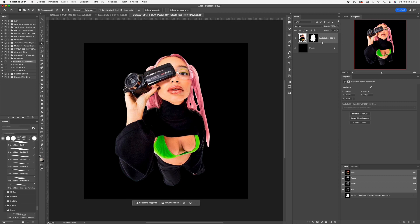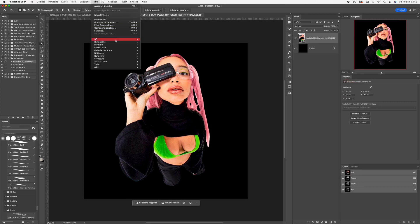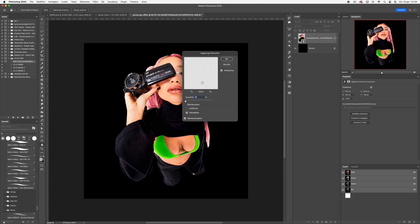Double click on the layer and convert it to a smart object. Click on Effect, then Noise and set it to 5.